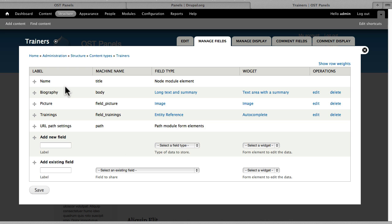For trainers, we have a name, a biography, an image, and then an entity reference field for their trainings that they're giving.